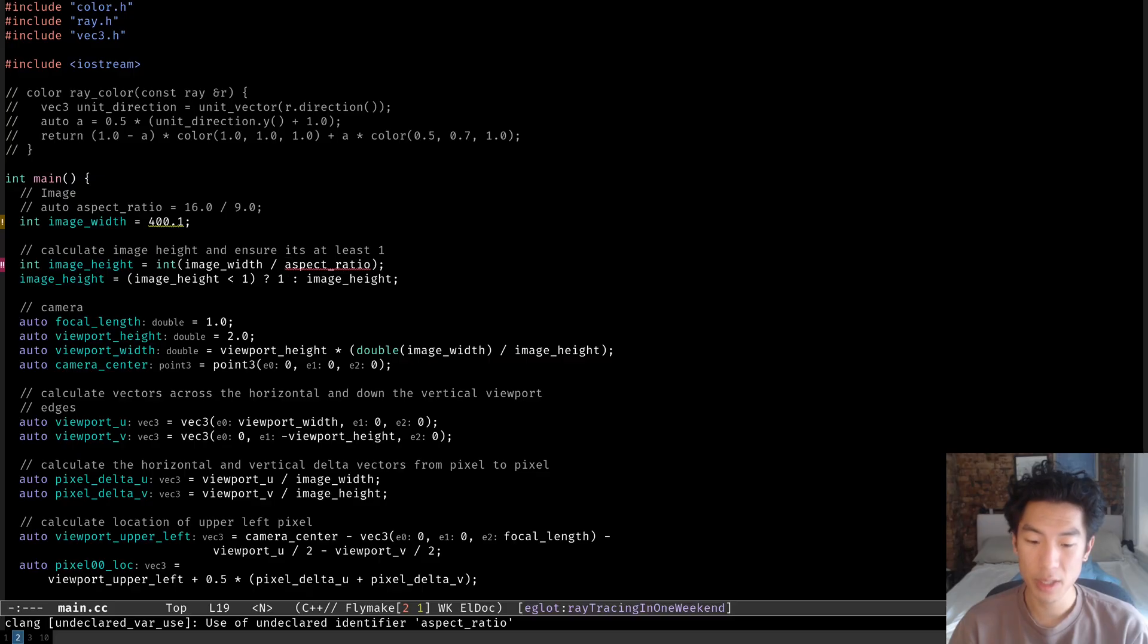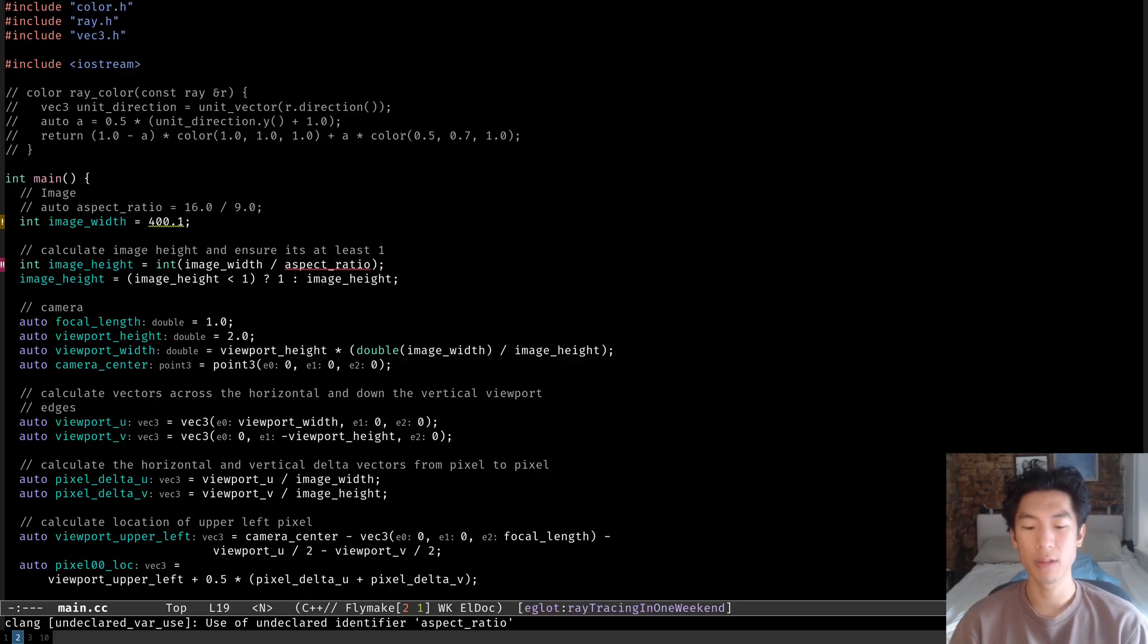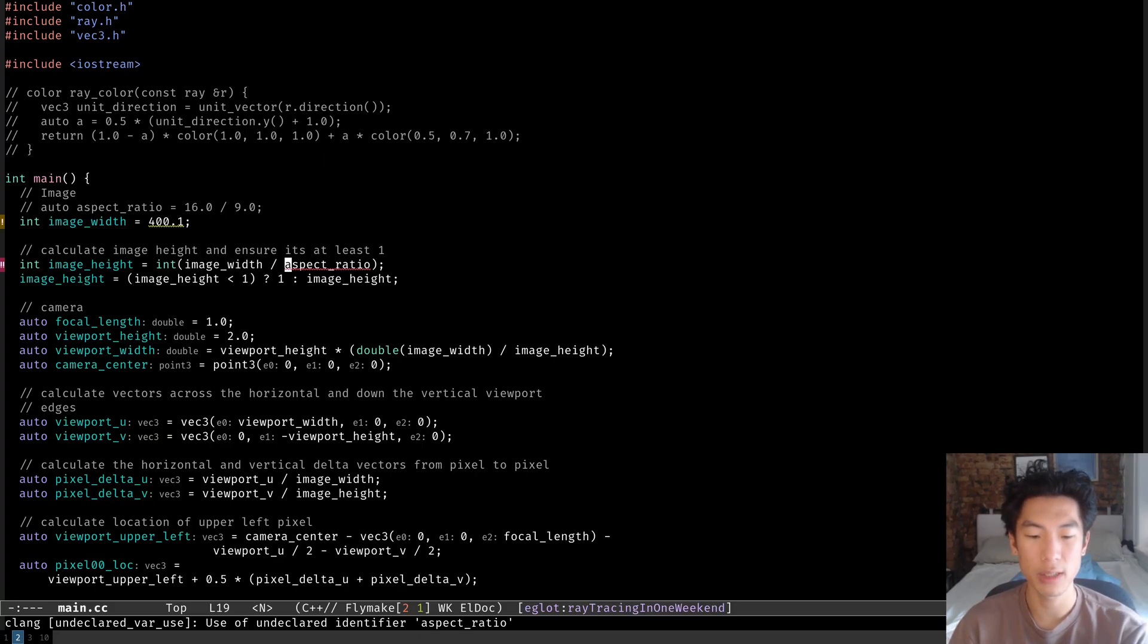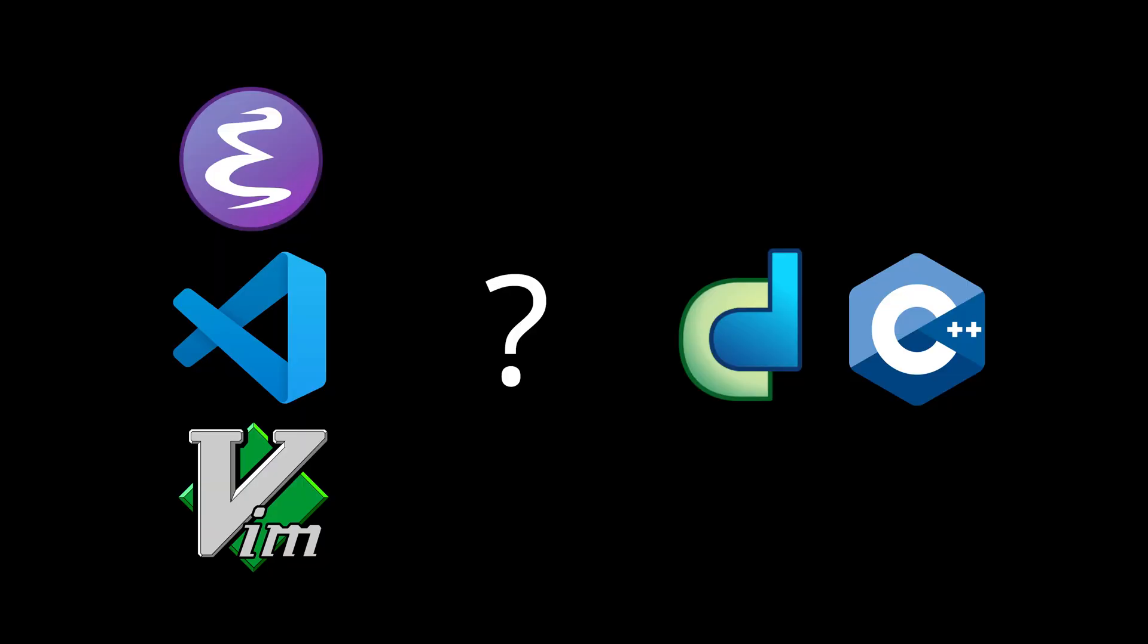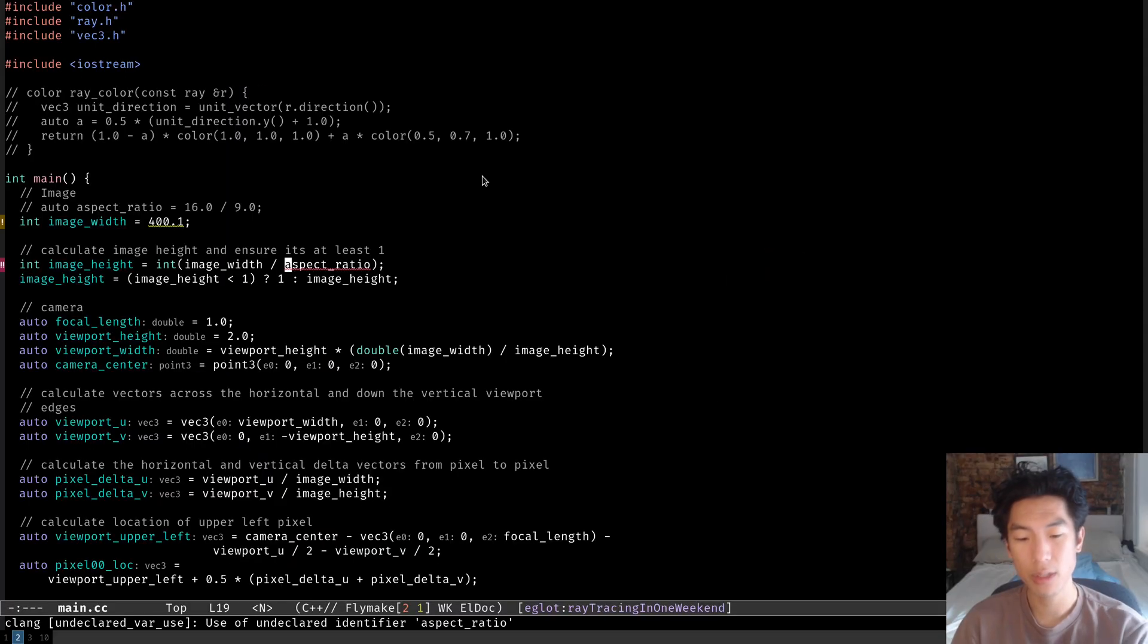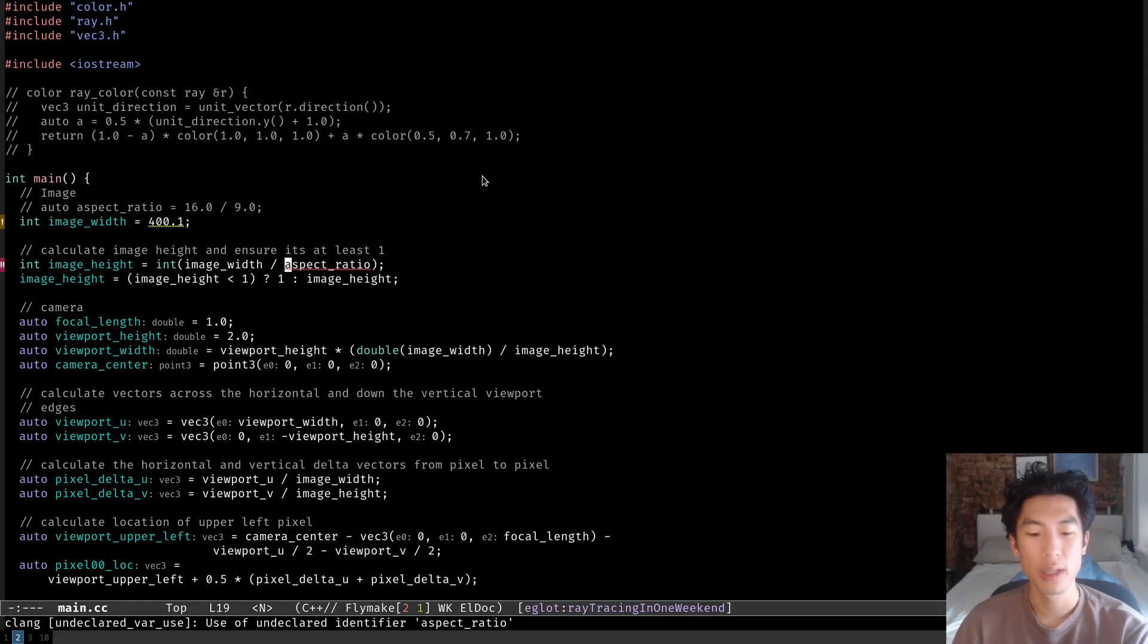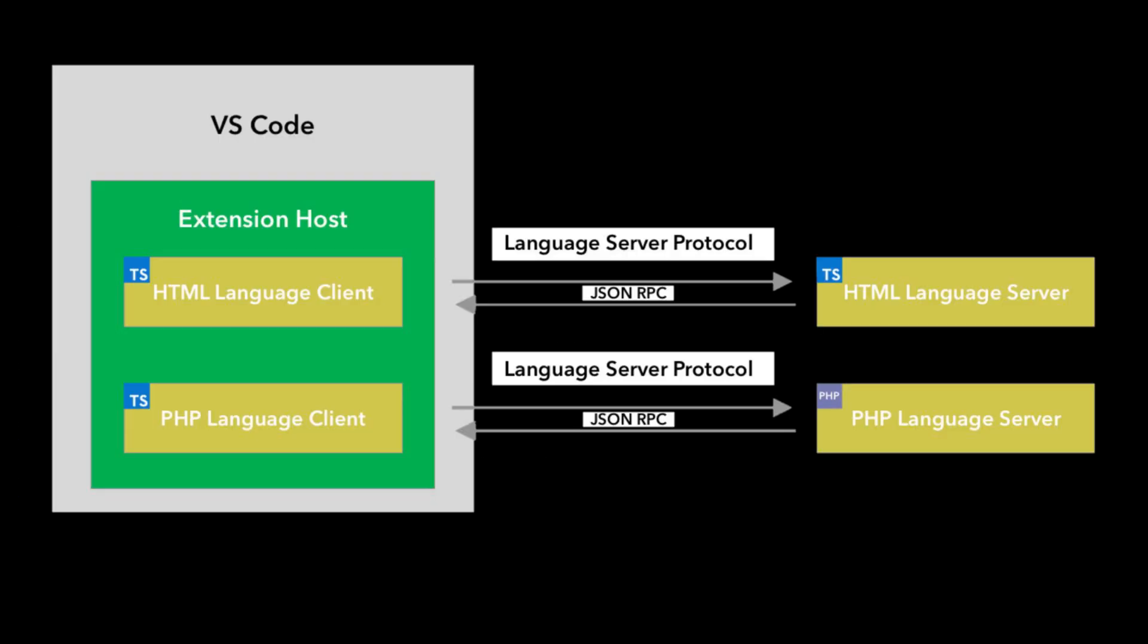I've mentioned that ClangD is a language server and I've talked about what a language server is, but I haven't talked about how a language server connects to a text editor like Emacs, Vim, or VS Code. It all works through the language server protocol, or LSP for short. And the piece that we just added, called EGLOT, is the LSP client. An LSP client instantiates a language server and communicates with it.